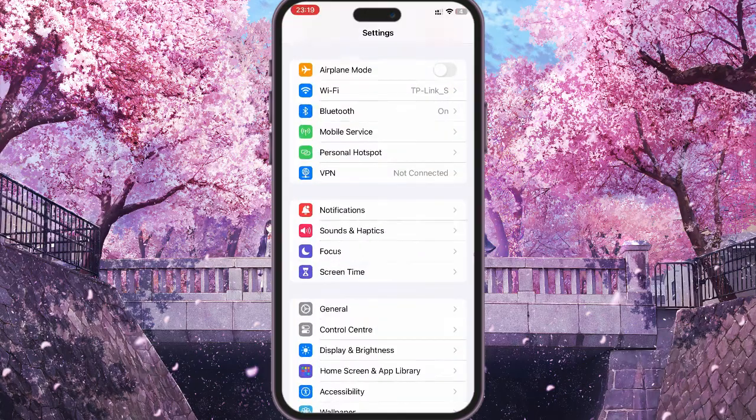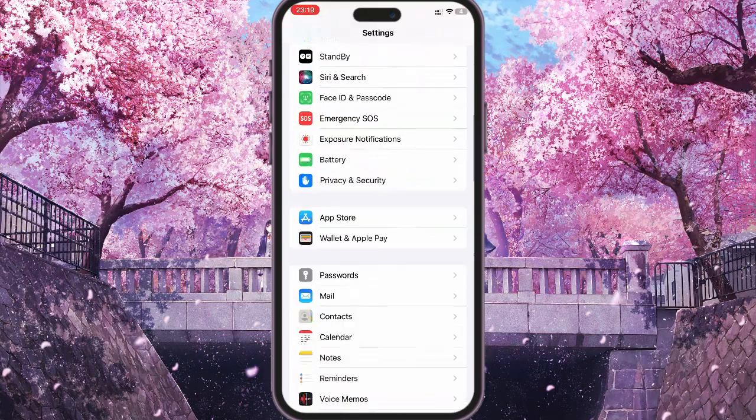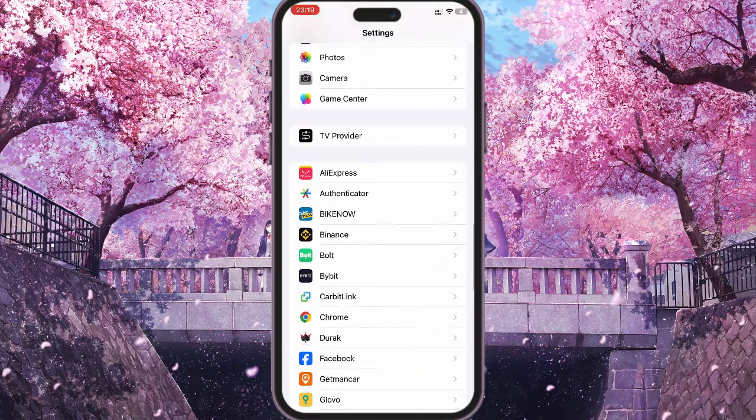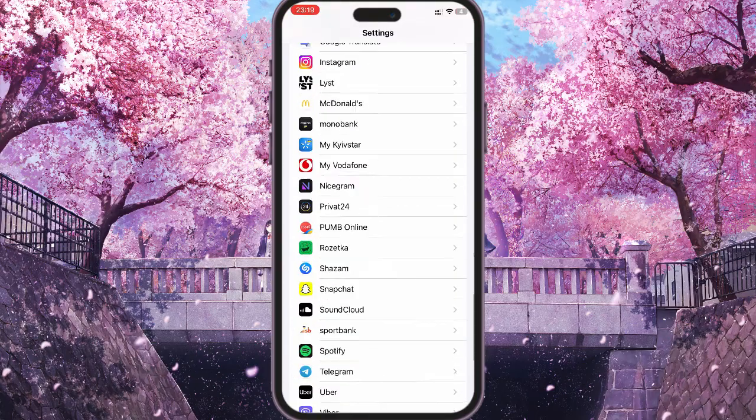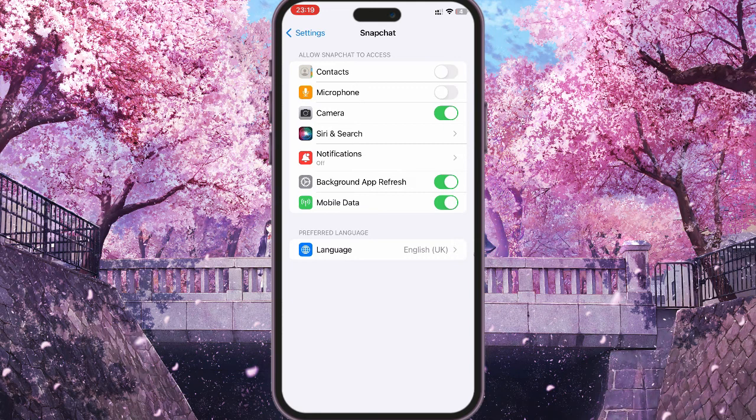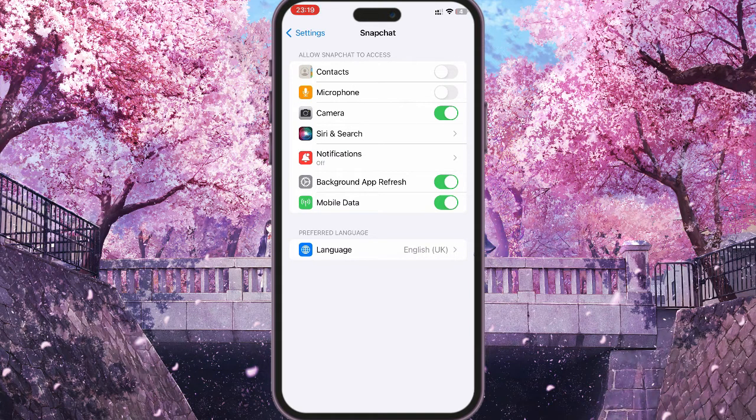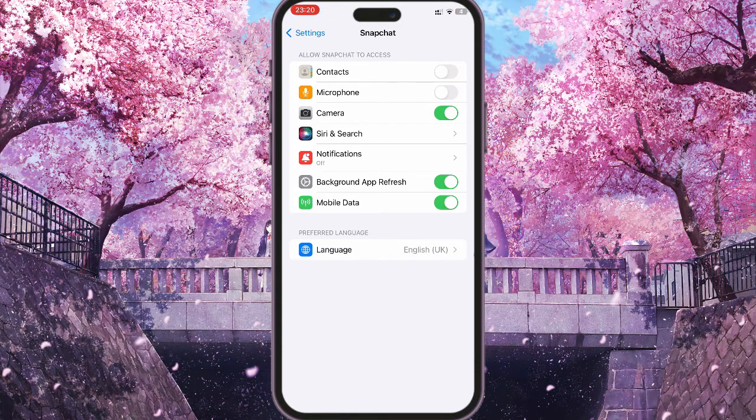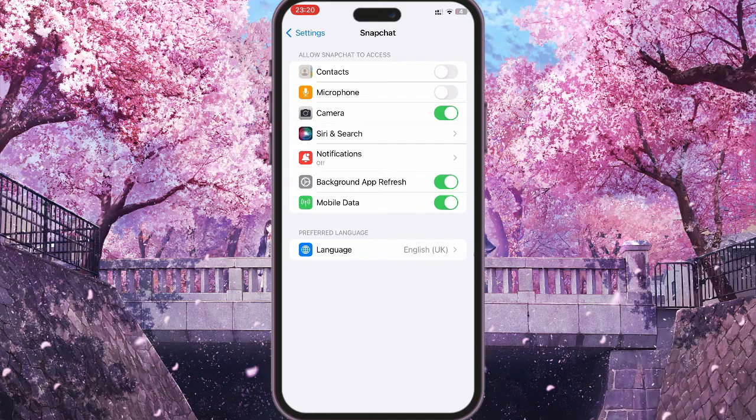After you've updated your Snapchat, go to Settings. In Settings, scroll down and find your Snapchat app. When you've done that, make sure that Snapchat has all the permissions it needs, that is, to the camera, mobile internet, and everything else.